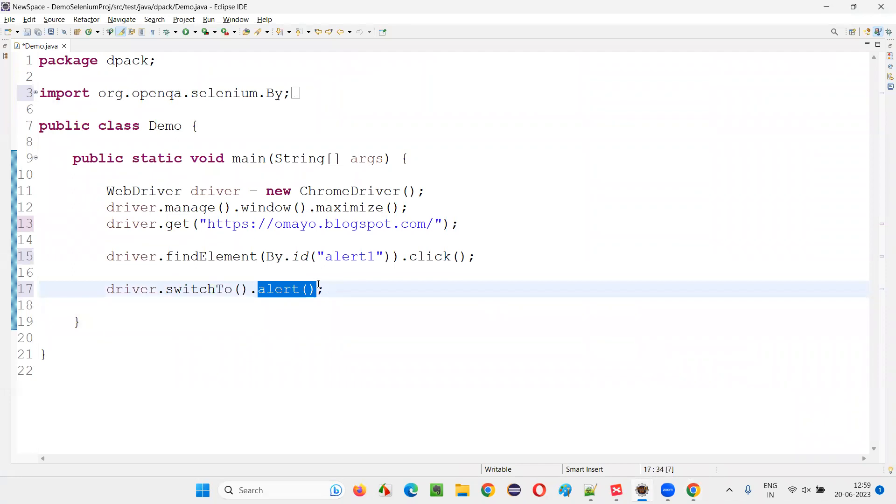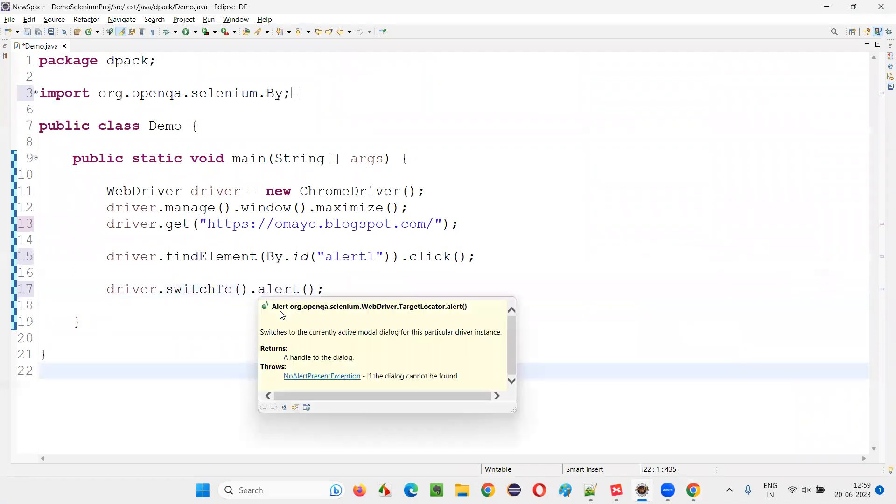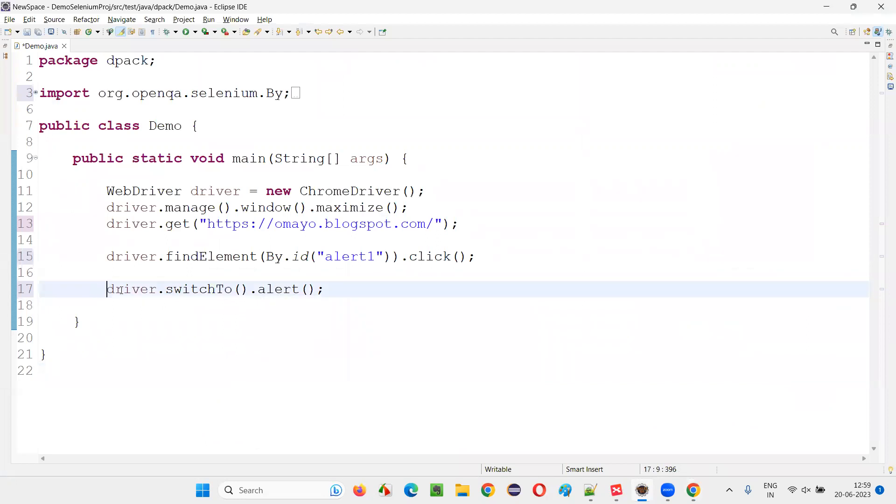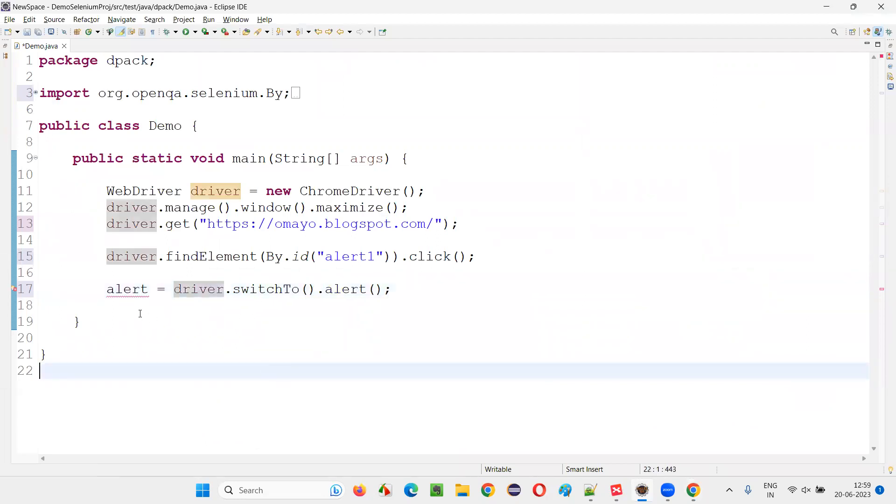Now this alert method, predefined method of Selenium, the return type is alert interface. Here write down alert and equals, just give some variable name like alert or something.